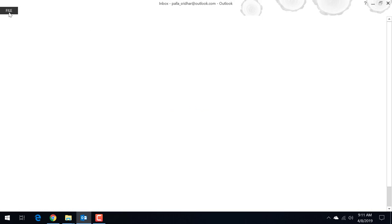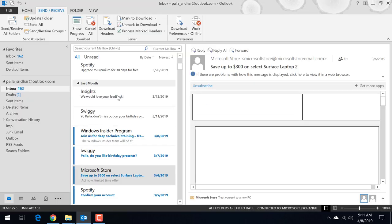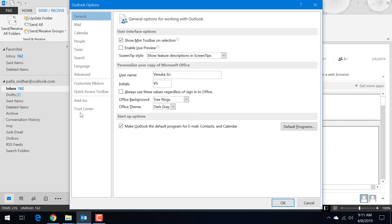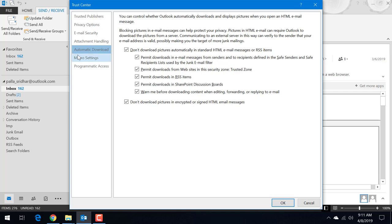See click on file here. Click on options. And here trust center will be there. And here under Microsoft Outlook trust center you can see trust center settings. So under automatic download you can see two options.